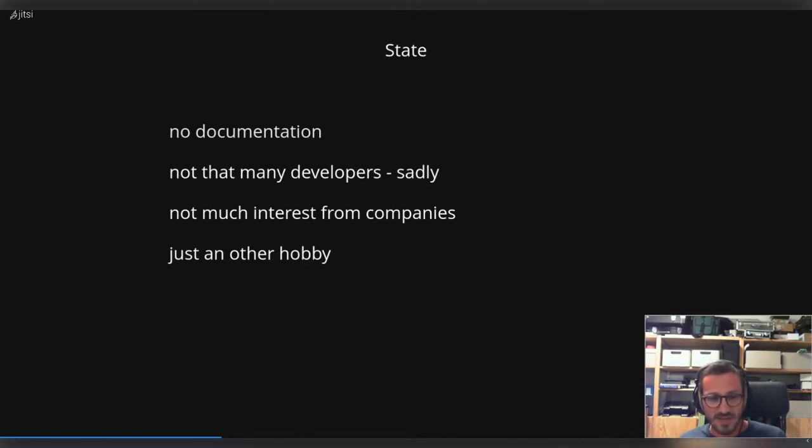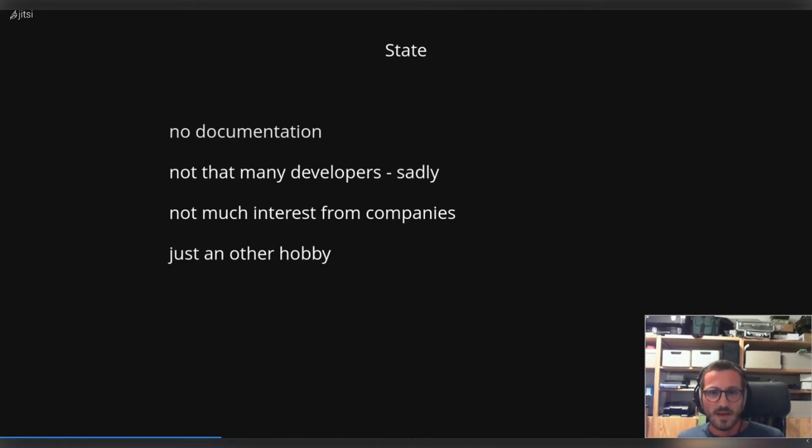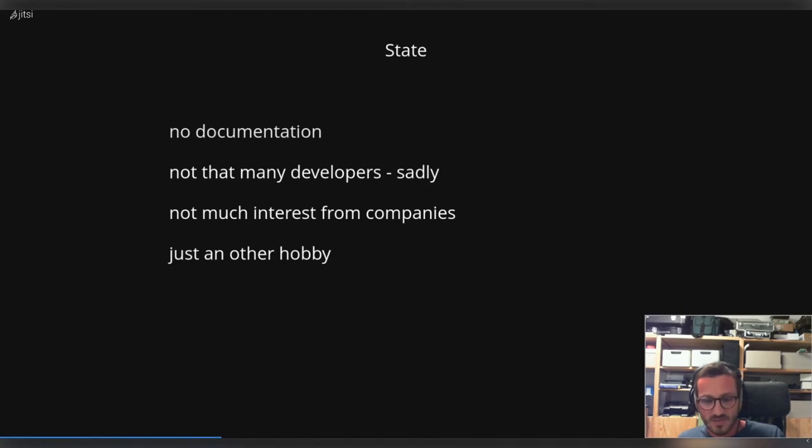Although we are not that many developers working on etnaviv, which is quite sad, and I'm not really sure where the big problems are that other people are not joining us. I think it could be the documentation, but yeah.